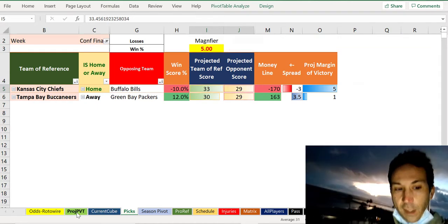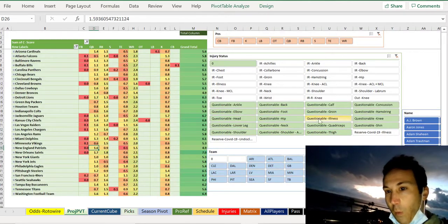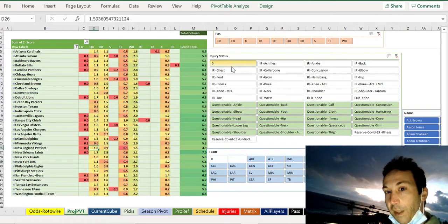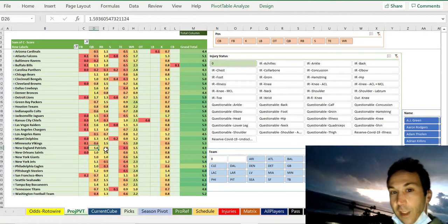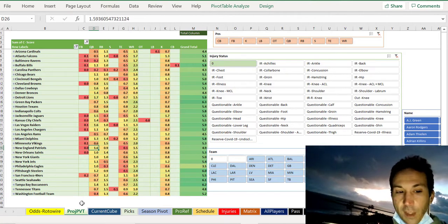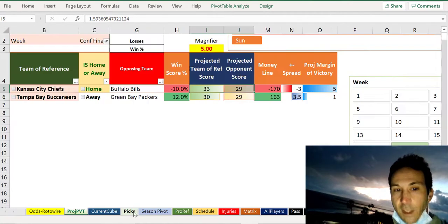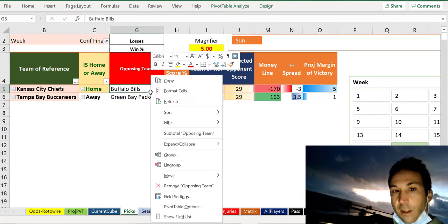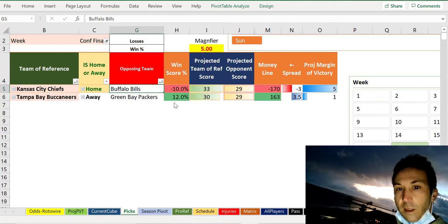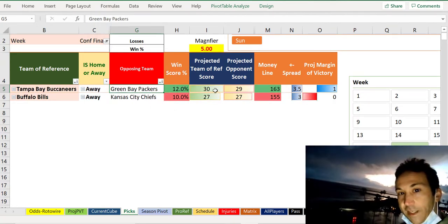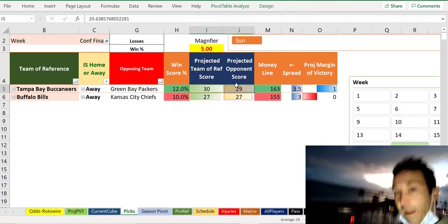But when we pull out all of our questionable players and we just look at players that are not questionable, like we like to do sometimes, when we refresh that we get a Tampa Bay win.